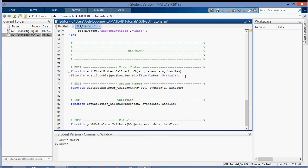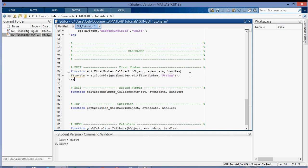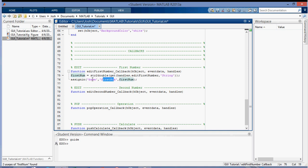I want to send the firstNum variable to the overall base workspace, because right now this variable only exists in this function and I wouldn't be able to use it in the calculate callback. So I use 'assignin' — I assign it into 'base', calling it 'firstNum', and passing in the local firstNum. I do the same thing for the second edit text, getting 'secondNum' and assigning it into the base workspace as 'secondNum'.